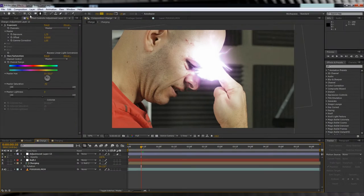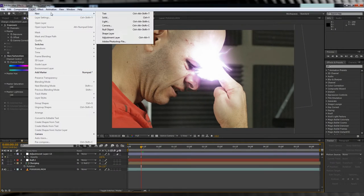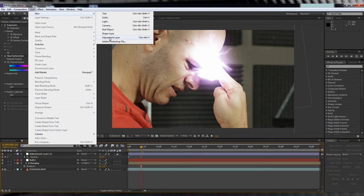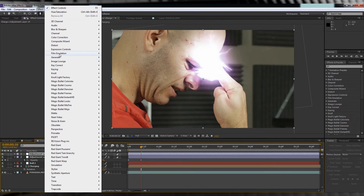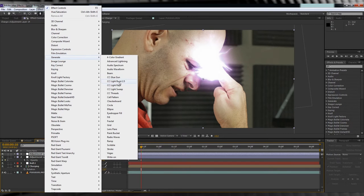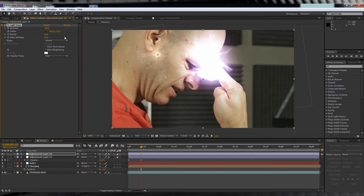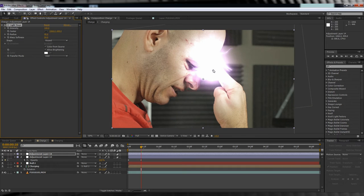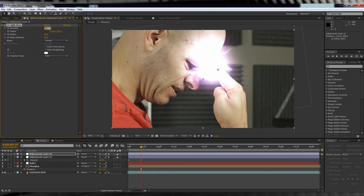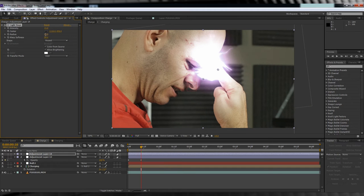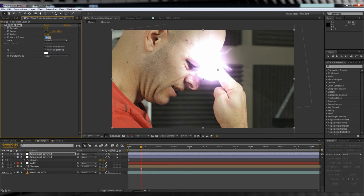Our last step on this shot is to add one more adjustment layer. We'll then head to Effect, Generate, and add a Light Rays. Let's move it into place, and then change some of the settings. Because as you can see, it's blowing out our image a little too much. So let's tweak it. We'll change the intensity to 13, the radius to 278, the warp softness to 21. We've charged up our beam, now let's unleash it.